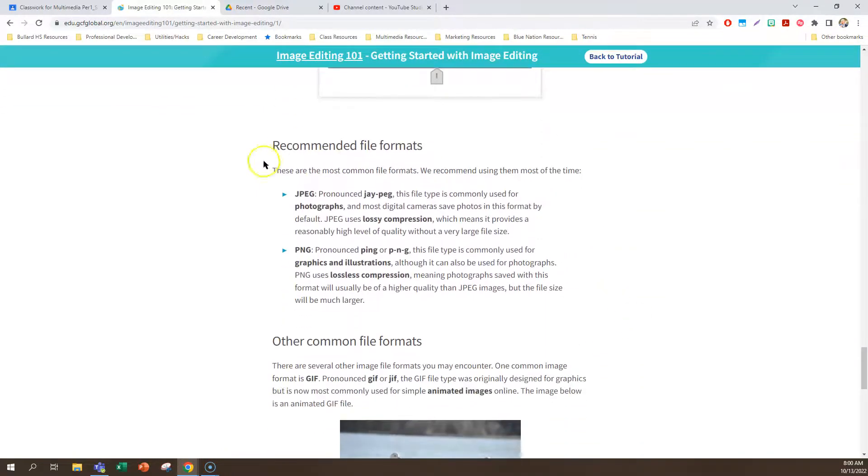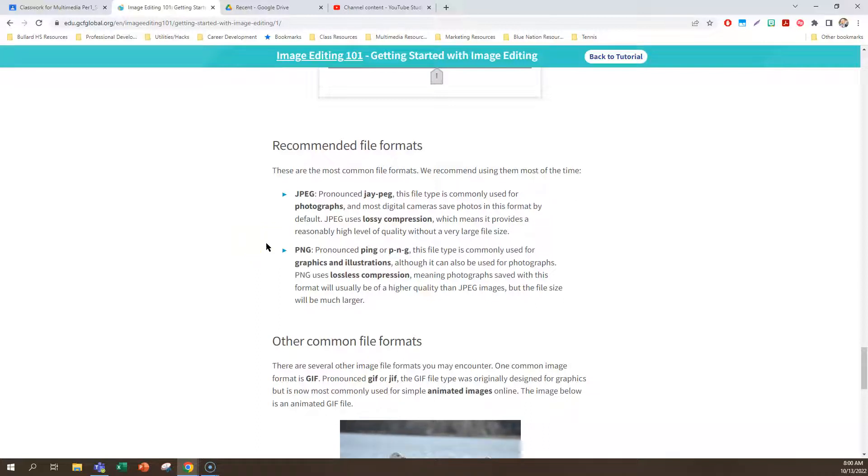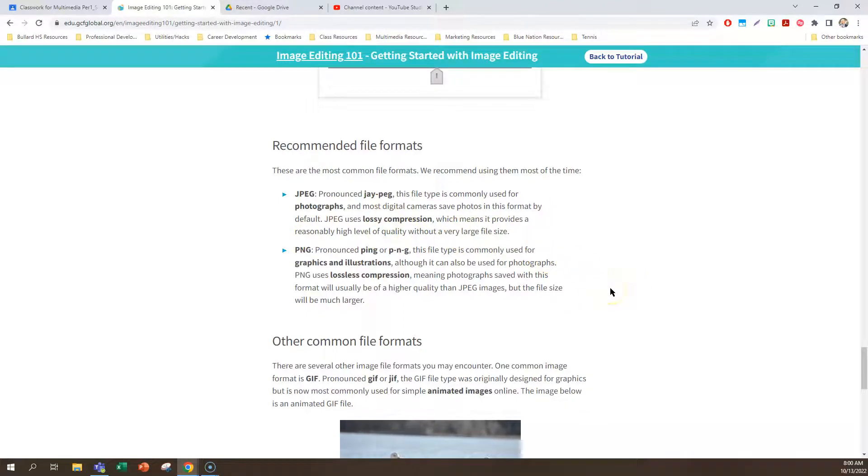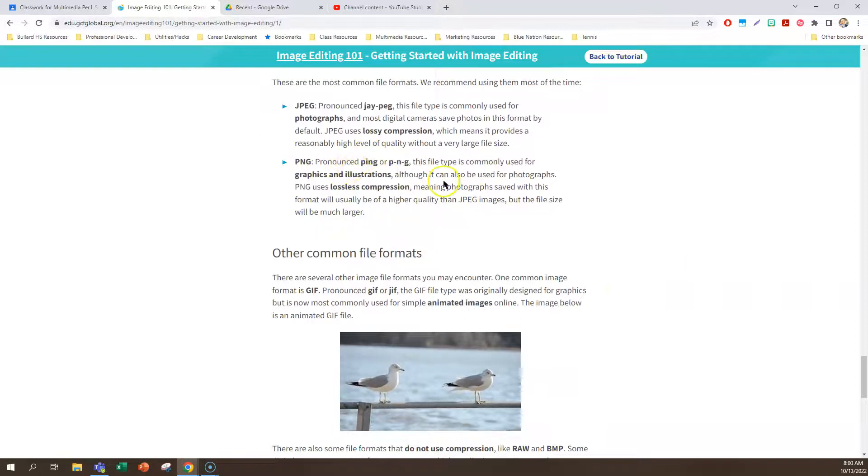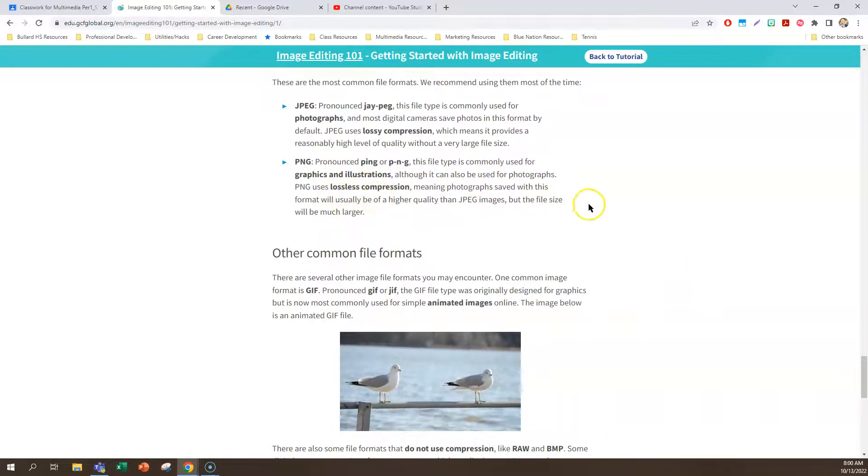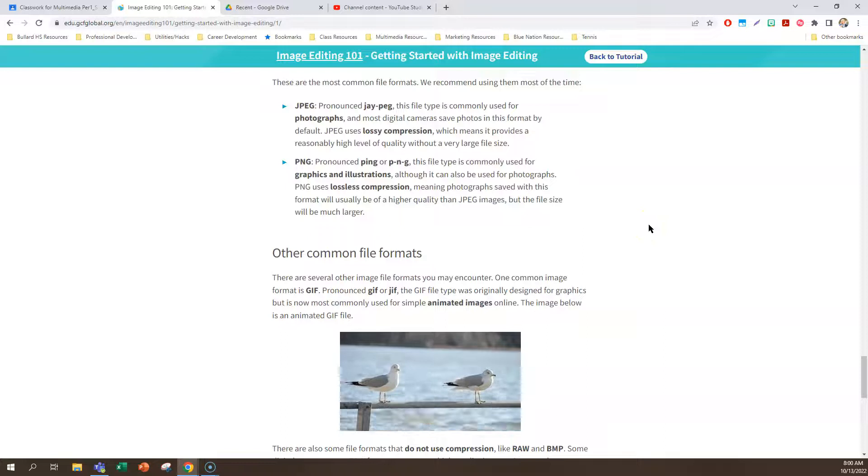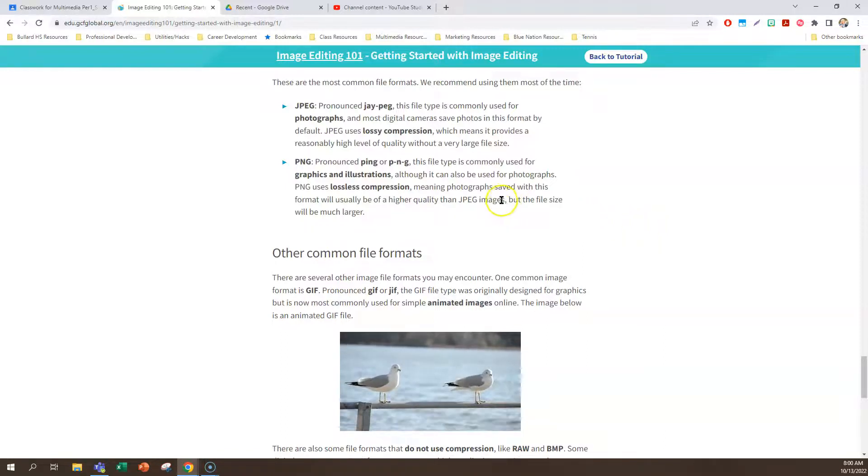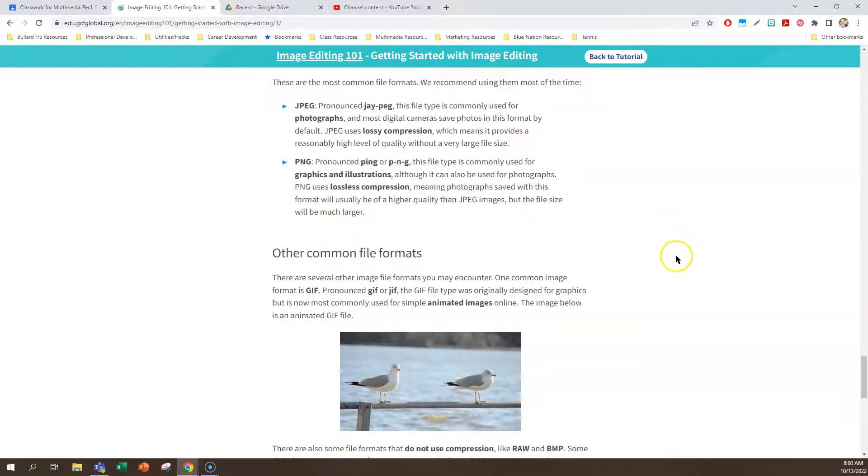So different file formats, you may have seen these or heard these. JPEG, people pronounce that JPEG. It's commonly used for photography. Most digital cameras can save it in this format. JPEG is a lossy compression, which means it provides reasonably high level of quality without a very large file size. So that's why most people use it for downloading purposes. PNG or ping is a file type that's commonly used for graphics and illustrations, and that's because you can have something without a background so that you can layer it. This is a lossless compression. So they get saved in a higher format with a higher image quality. So the file size is much larger.